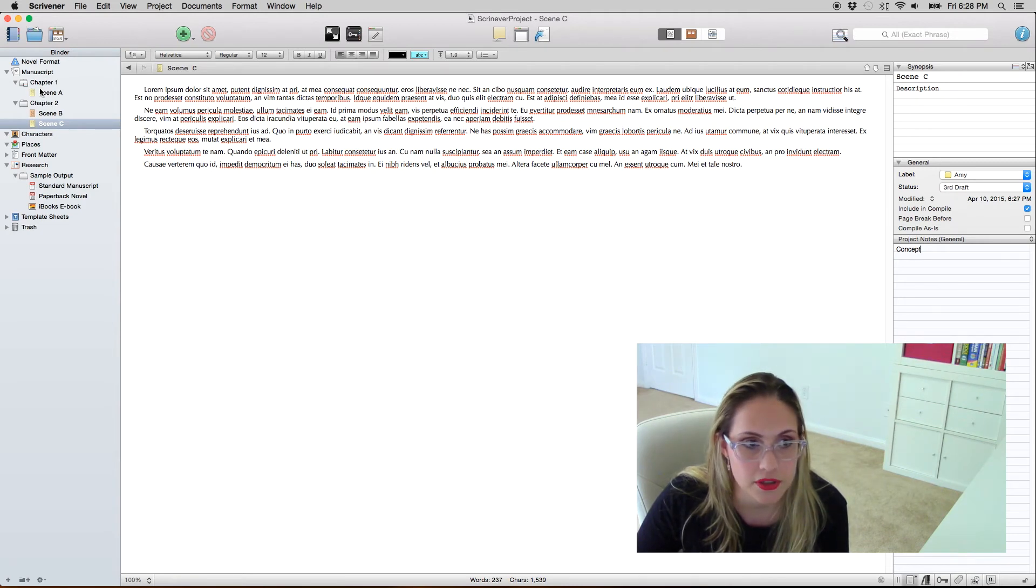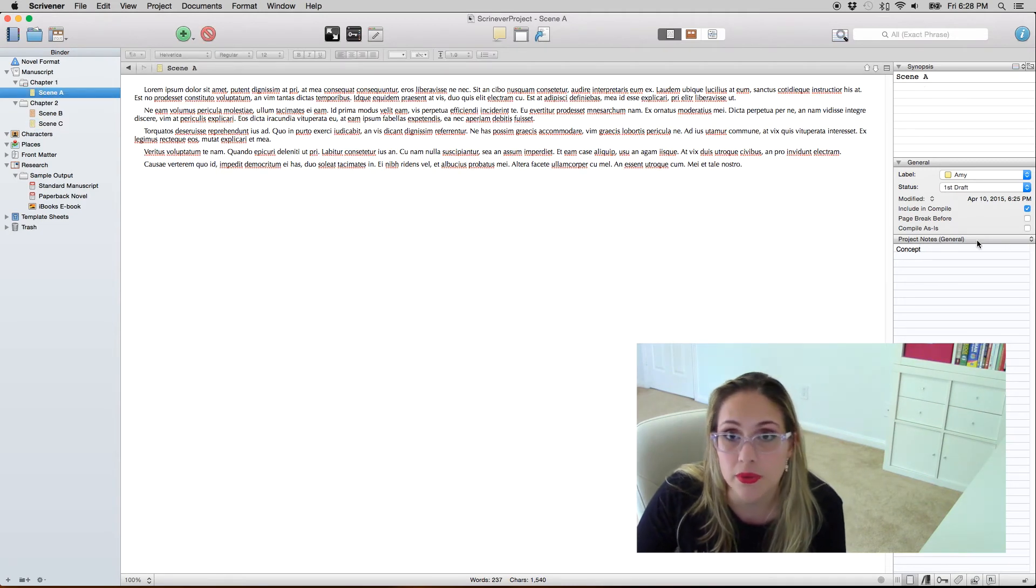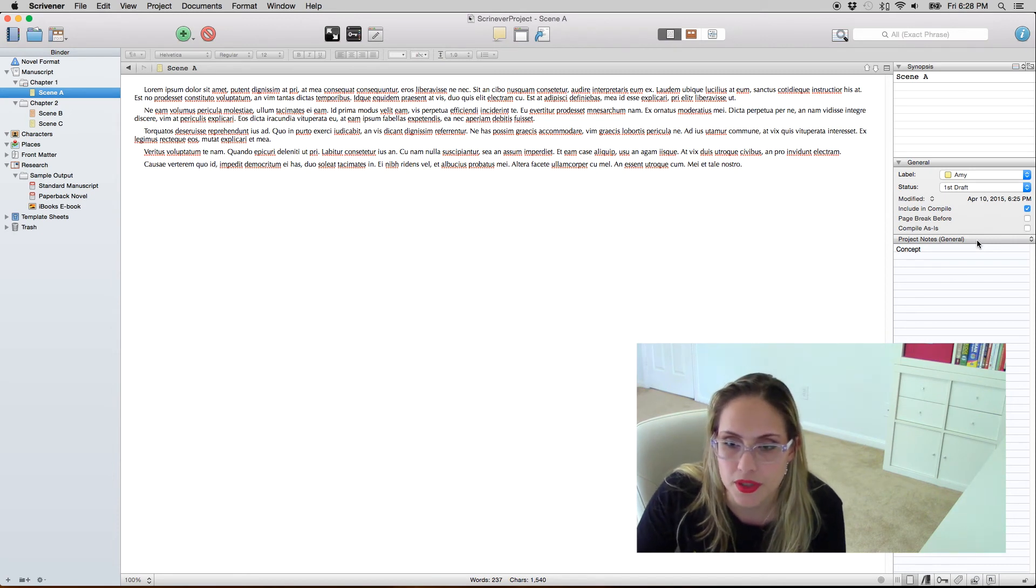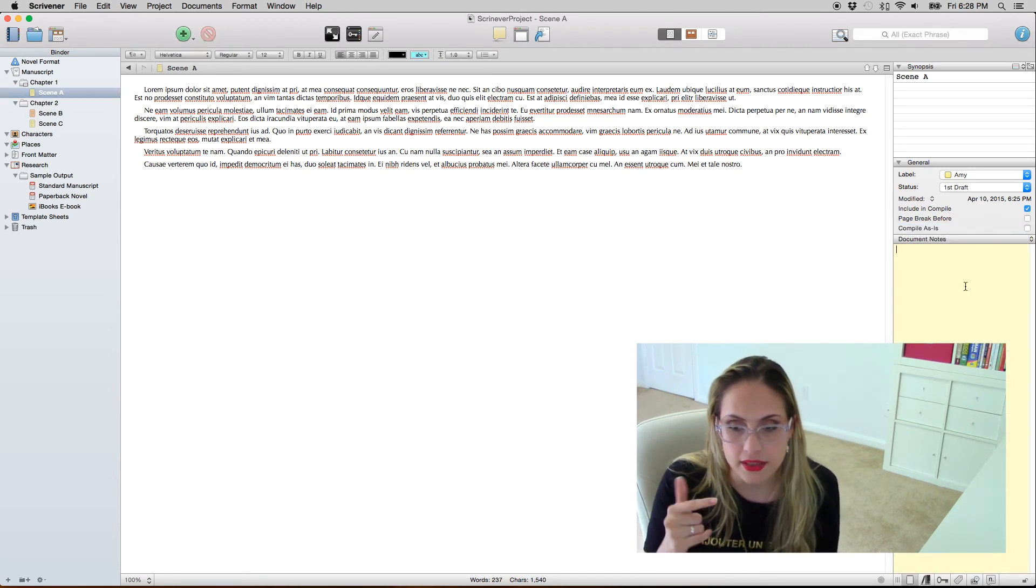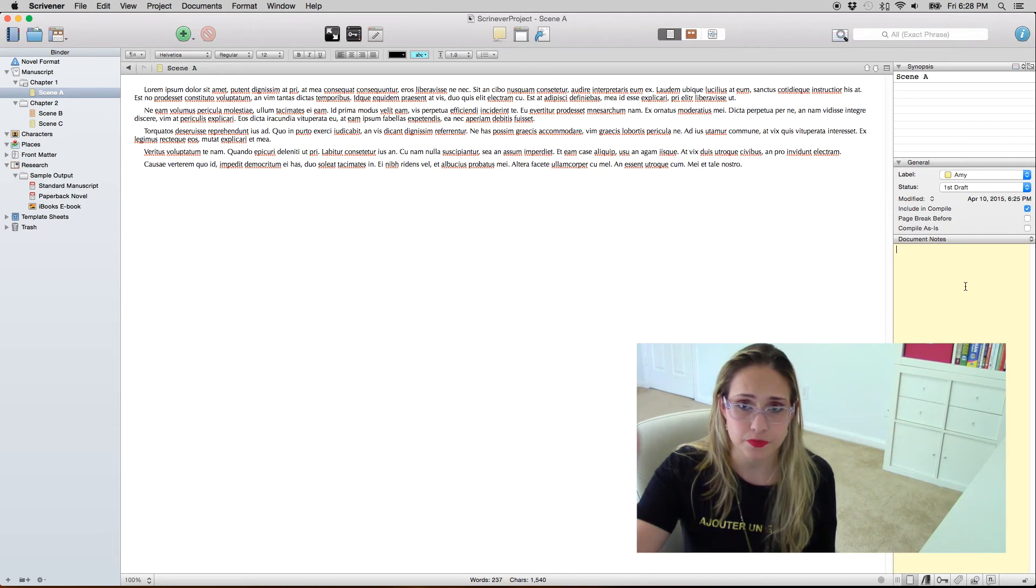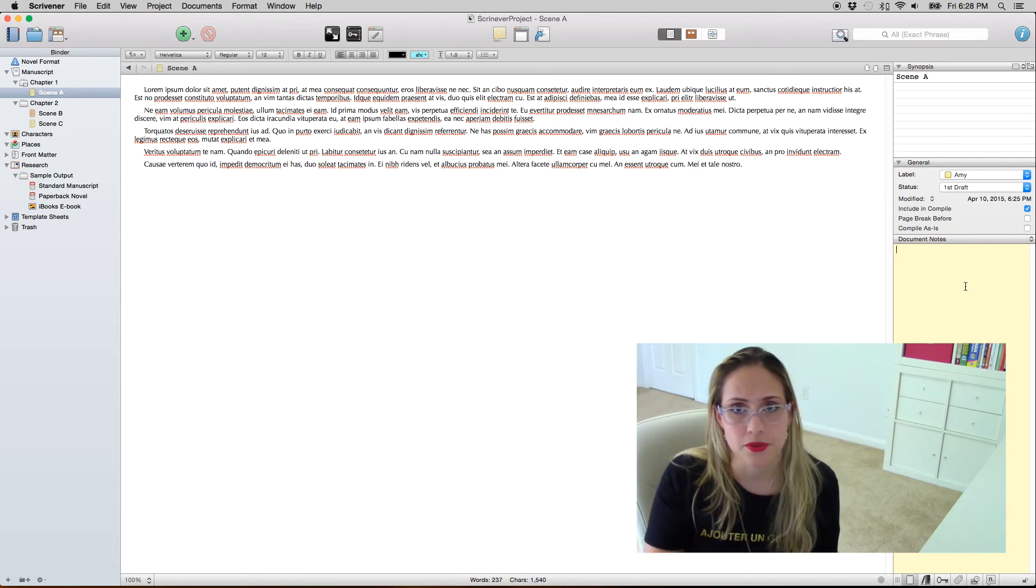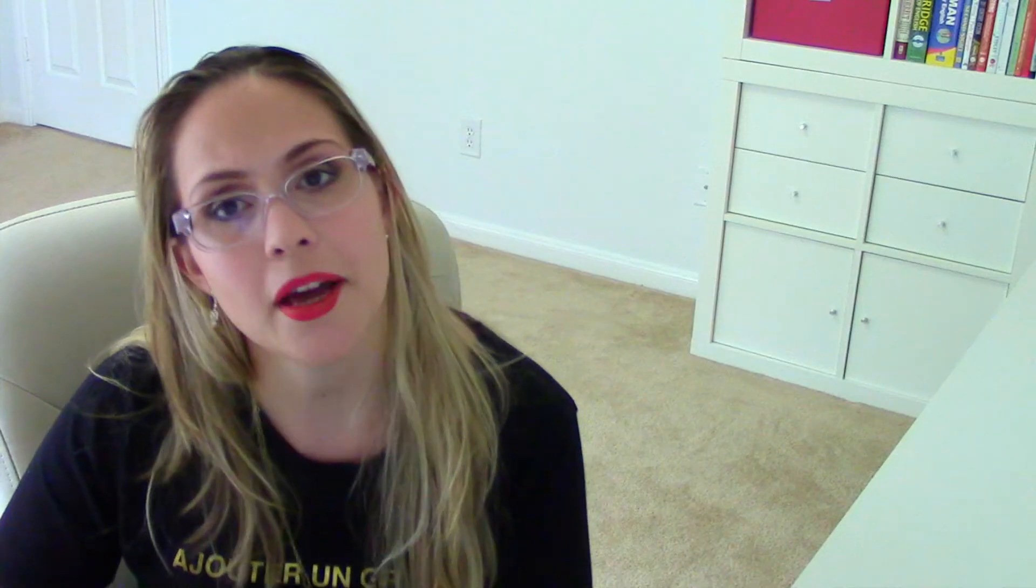Like I can come here scene A and the project notes remain the same because they are the project notes. But if I come here to document notes then this pertains to scene A specifically.